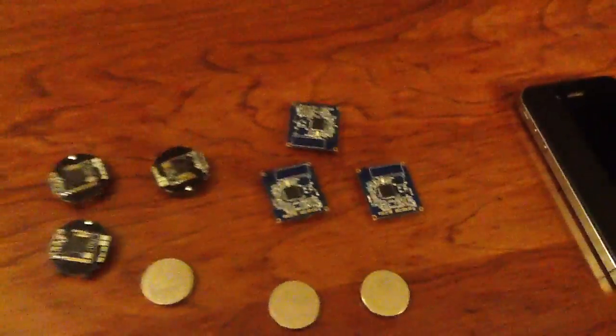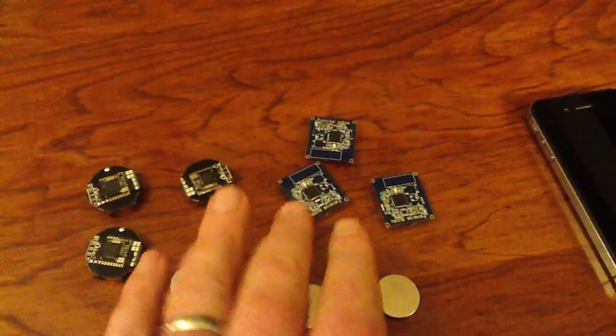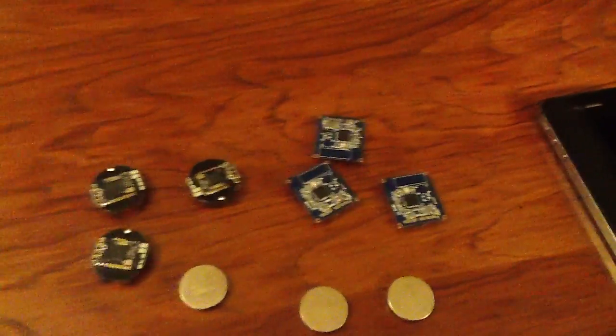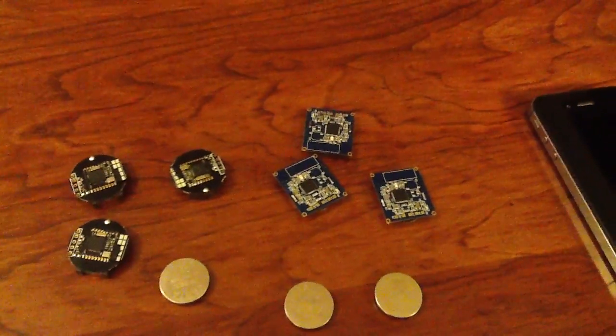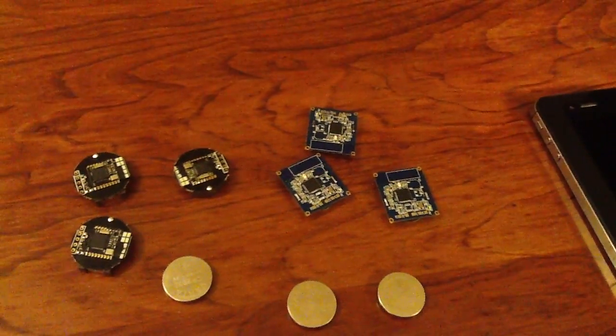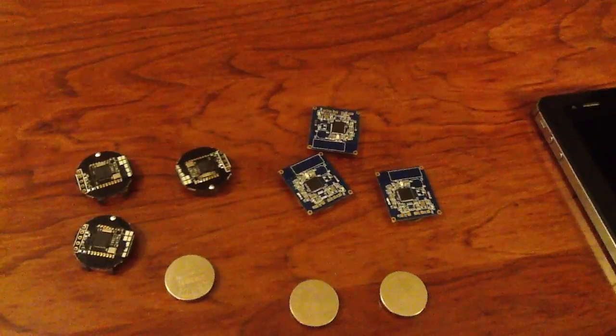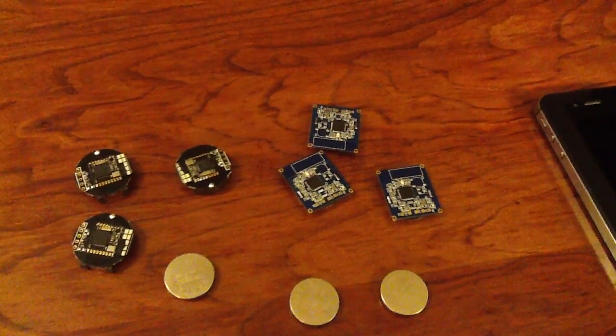And again, we've settled on these. We like these the best. And we'll be rolling these out in a project here in the not-too-distant future.